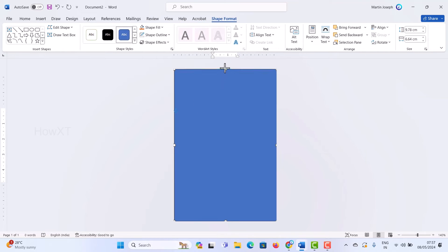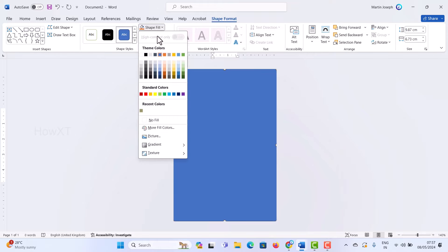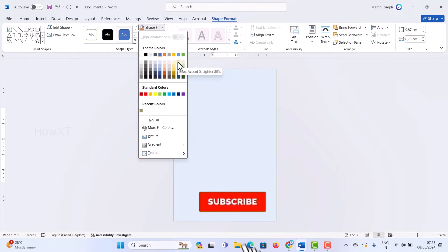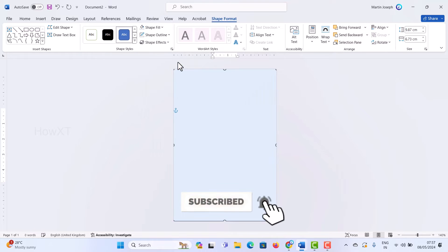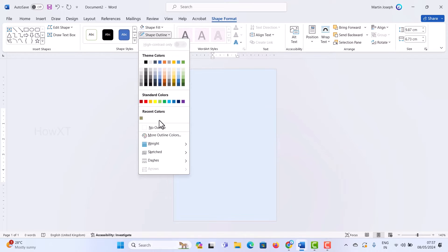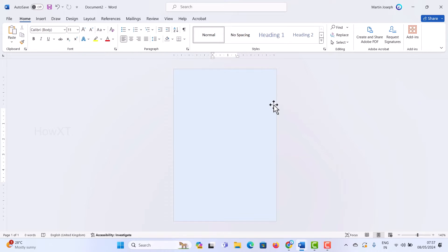Once I create the background shape, I want to change its color. The Shape Format option will appear. Choose whatever color you want. I just want a light color for school, so I choose a light blue color. I also don't want any shape outline, so I remove it. A plain background will be applied.